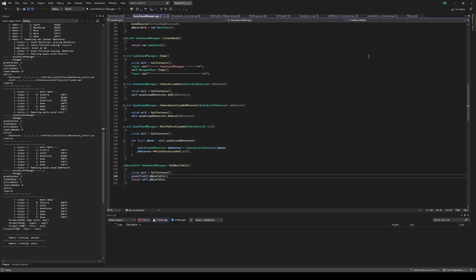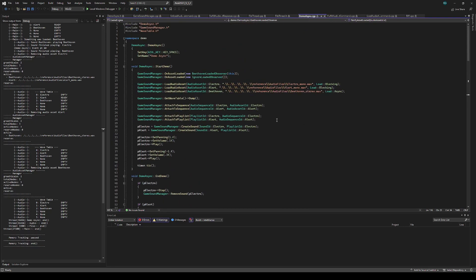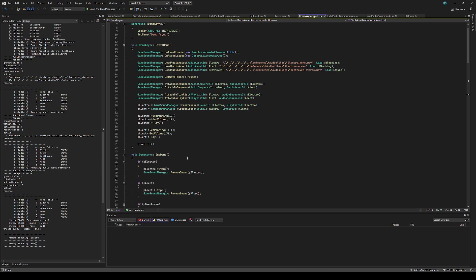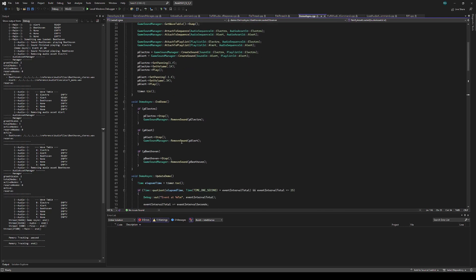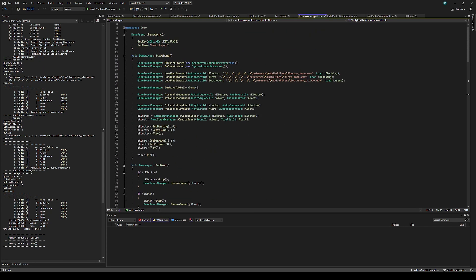So here in the code is my demo. The demo starts by loading the assets as normal, except now I have a load type for blocking or async, and Beethoven is async. I'm immediately able to play the first two because they were blocking loads. Then every five seconds, I'm going to play the alert again and print out the table. And I add an observer for Beethoven once it's loaded.